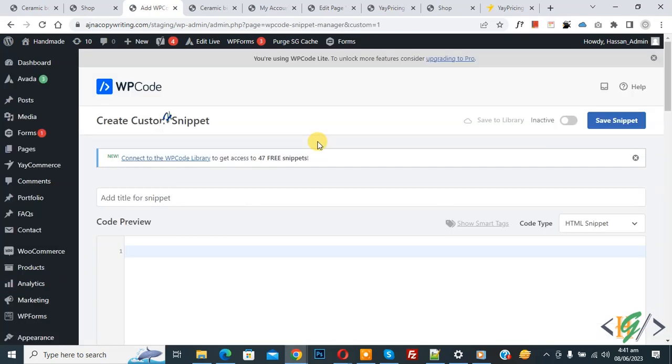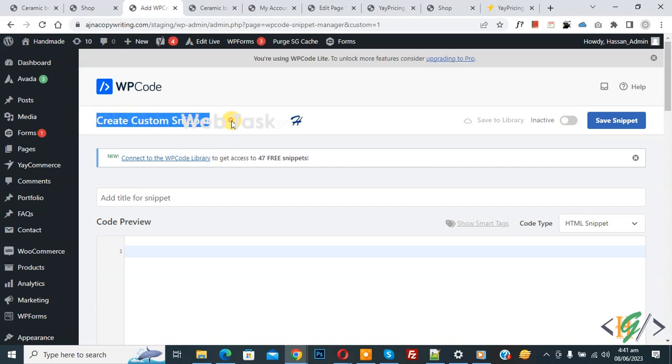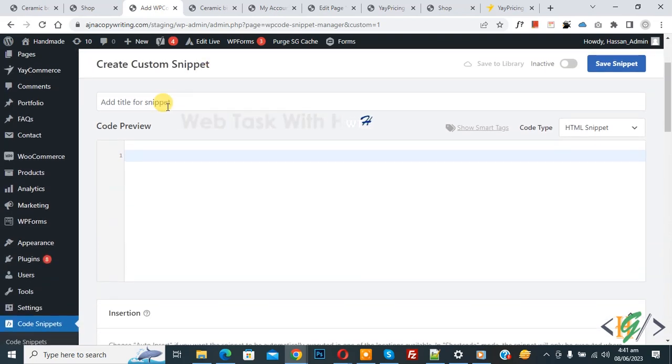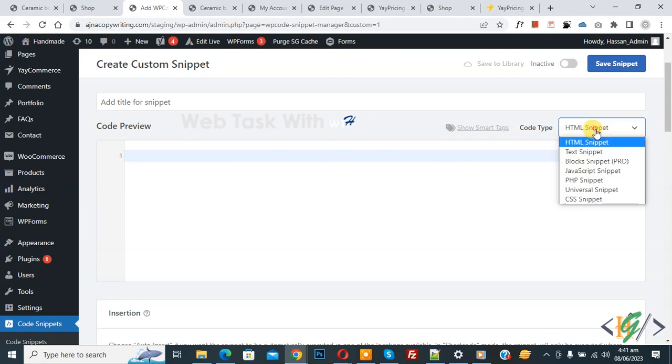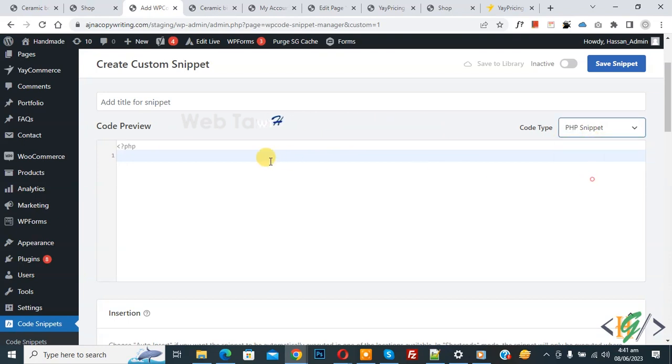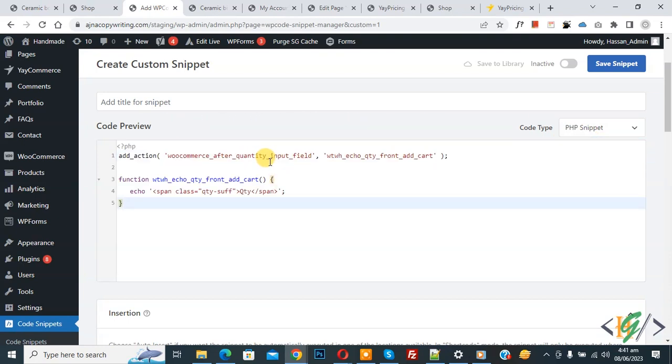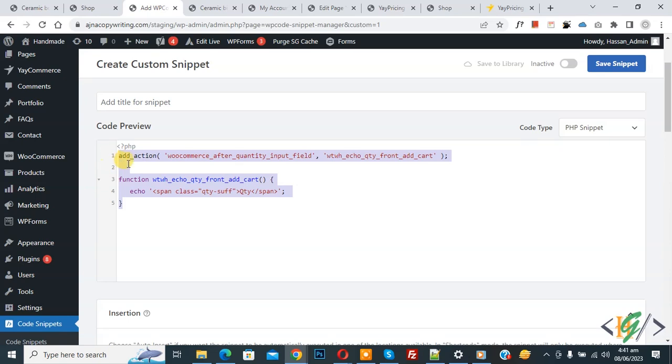Now Create Custom Snippet section opens. Scroll down, you can add title here. Then you see Code Preview. On the right side you see Code Type dropdown, select PHP Snippet. Now we are going to paste code and you will find this code in video description or in comment section.